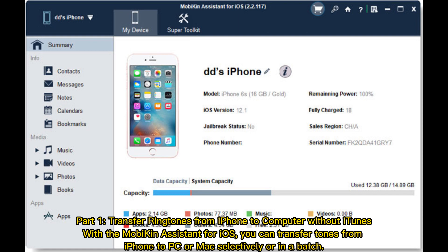Part 1: Transfer ringtones from iPhone to computer without iTunes. With the Mobikin Assistant for iOS, you can transfer tones from iPhone to PC or Mac selectively or in a batch.